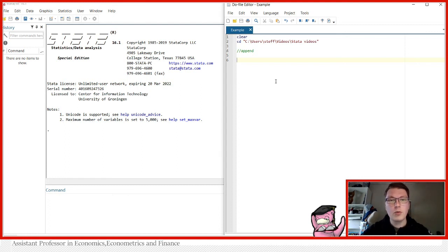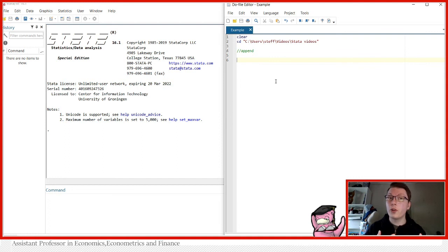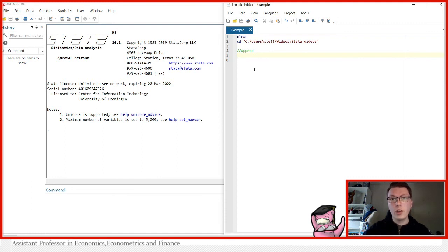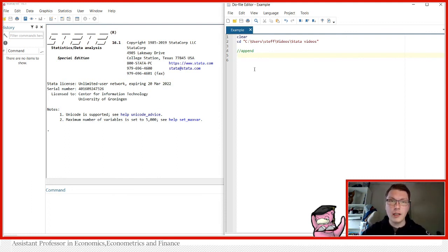Today we're going to be using the auto dataset found in Stata, just as usual, so you can also do it for yourself at home. The command is simply called append. But to illustrate how this actually works, first let's load in the automobile dataset and do some alterations to it first.